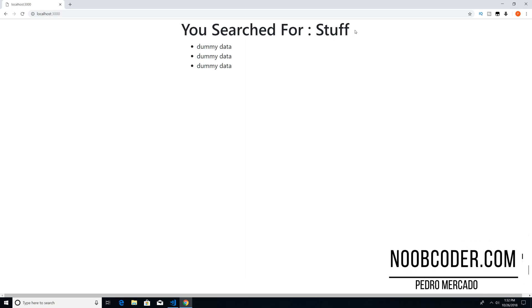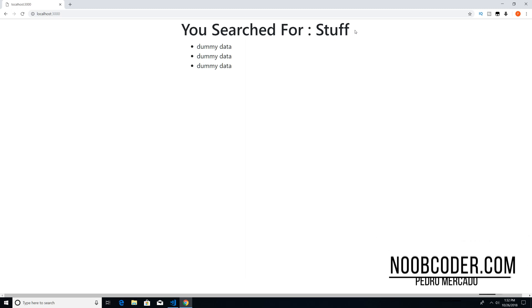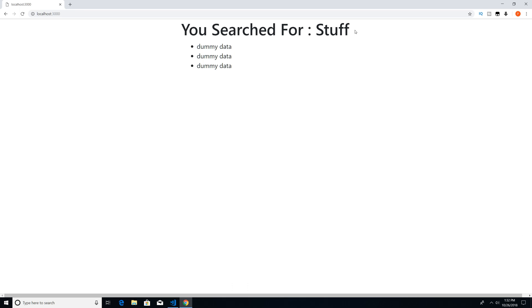Hey, what's up guys, it's Pedro here from Noobcoder.com. And in this tutorial, we're going to be talking about EJS.